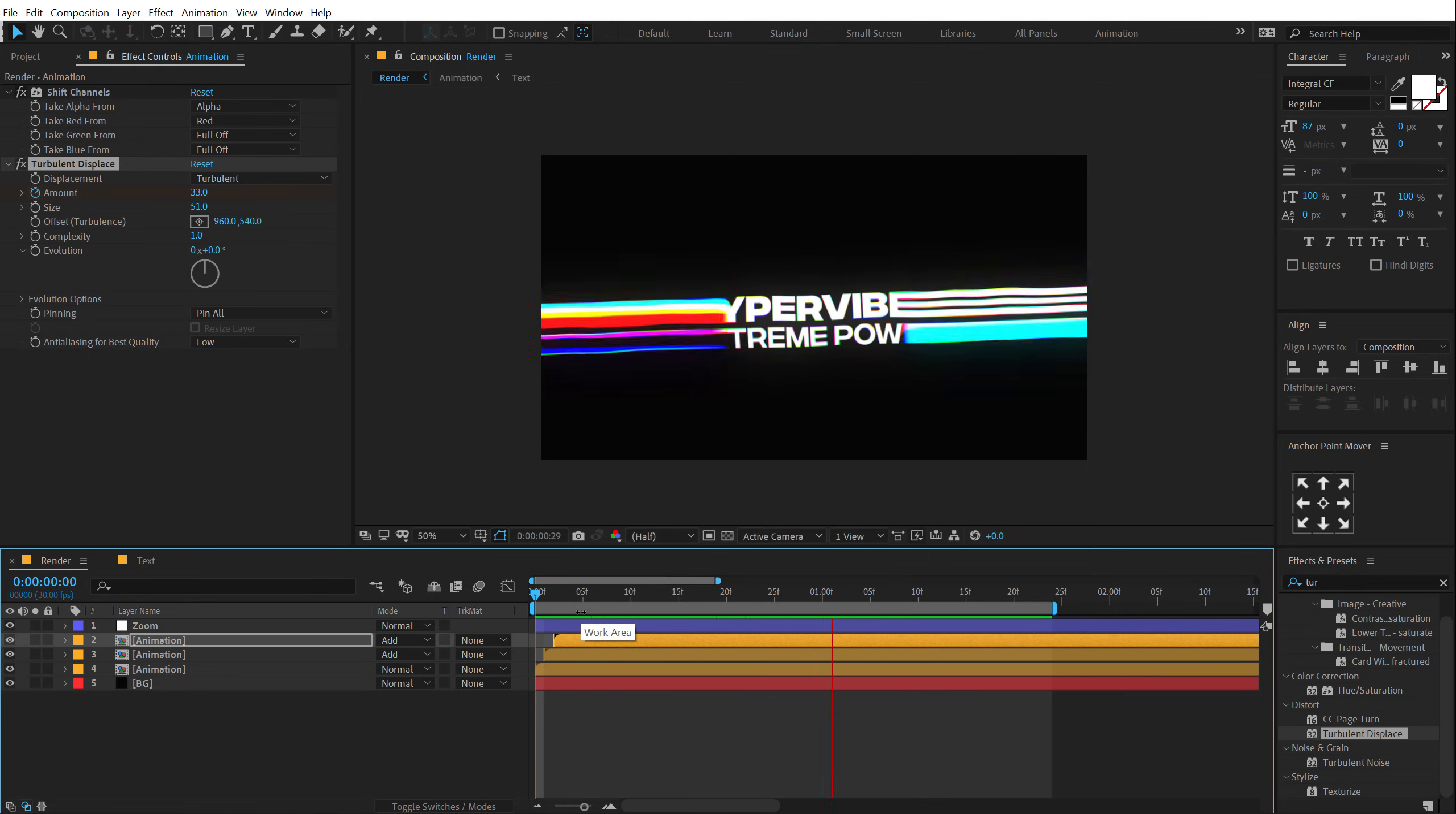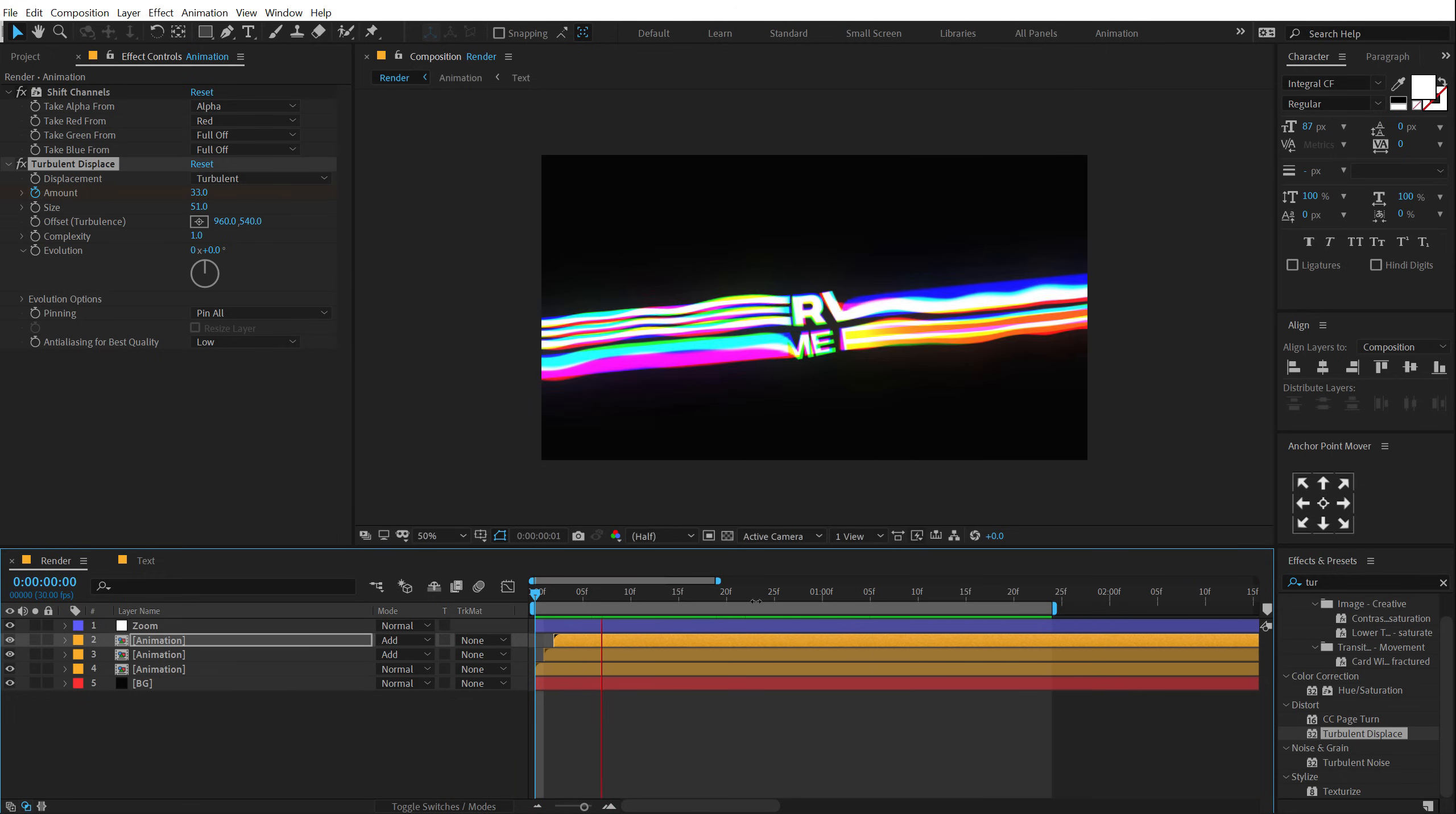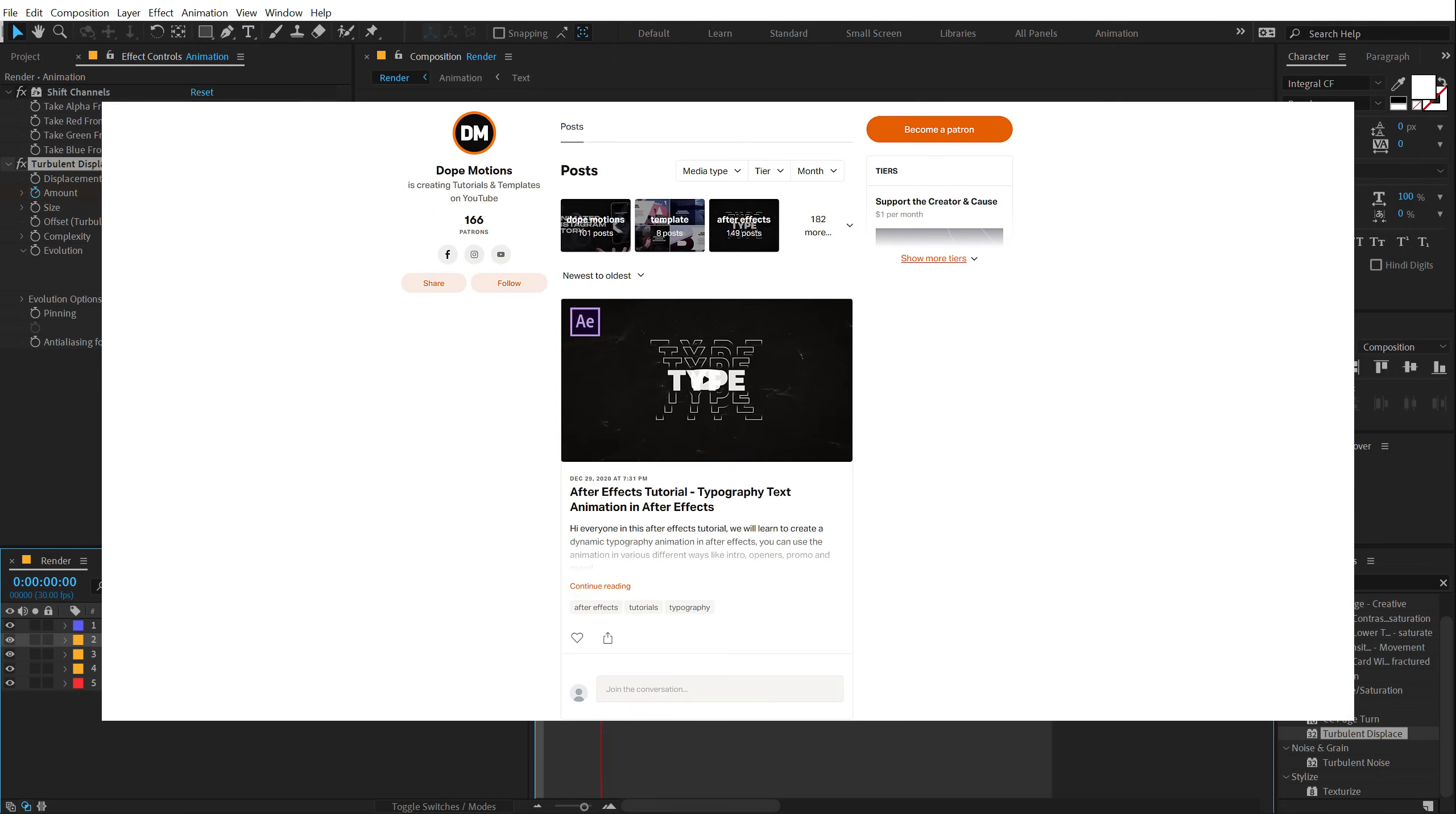So that is a wrap for today guys. I hope you enjoyed this tutorial on the typography animation. If you did, make sure to subscribe to the channel and do let me know in the comment section below which effect you thought was helpful to you and did you learn anything new. Anyways, also if you want to support this channel you can check out our patreon page. The link is in the description where you can contribute just one dollar to support the channel.